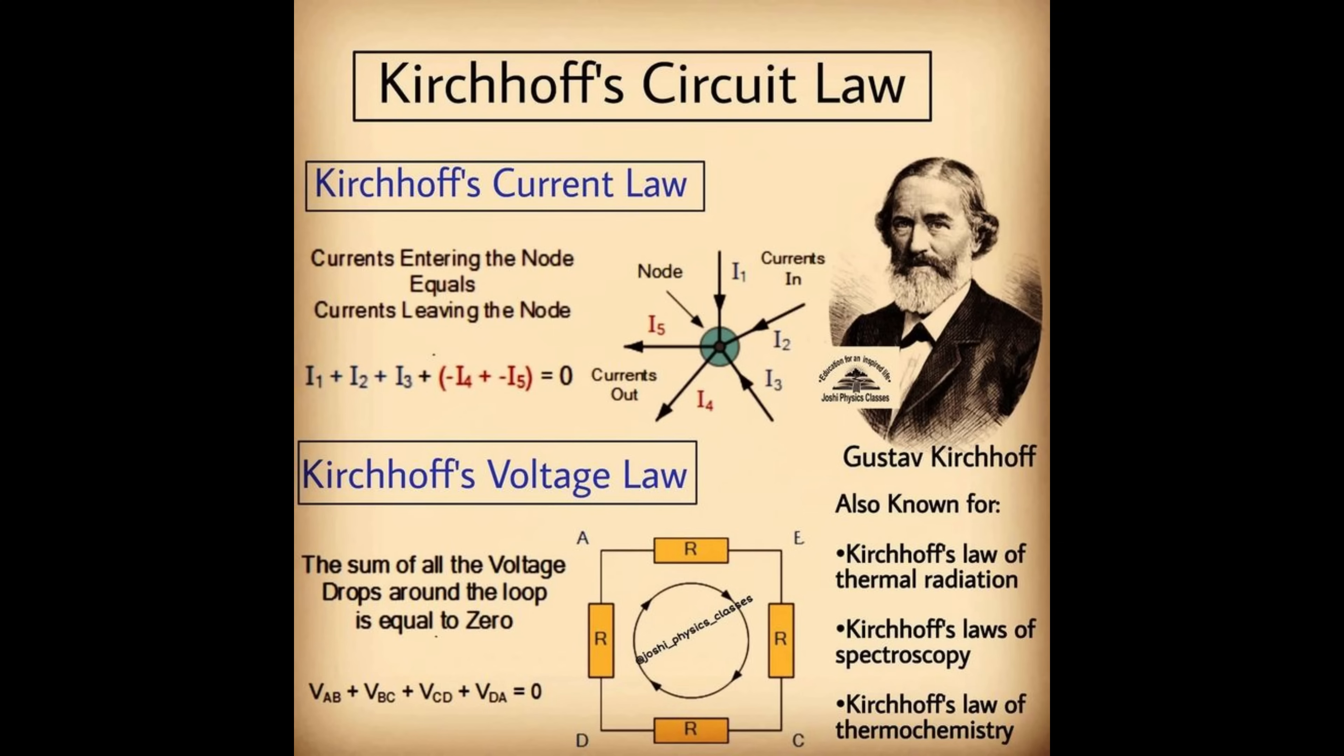This work generalized the work of Georg Ohm and preceded the work of James Clark Maxwell.